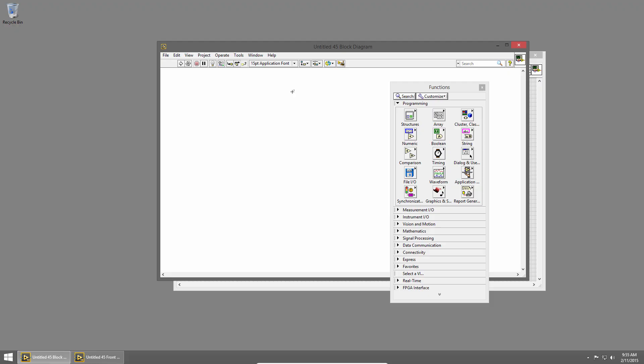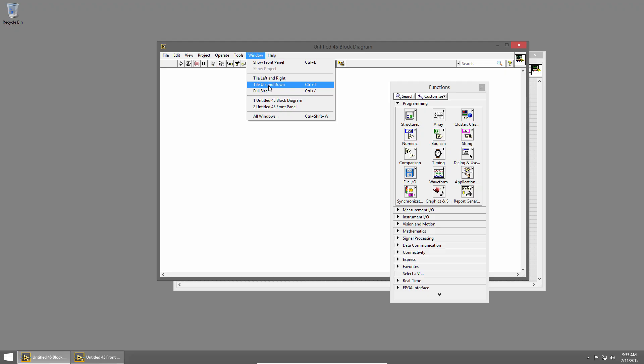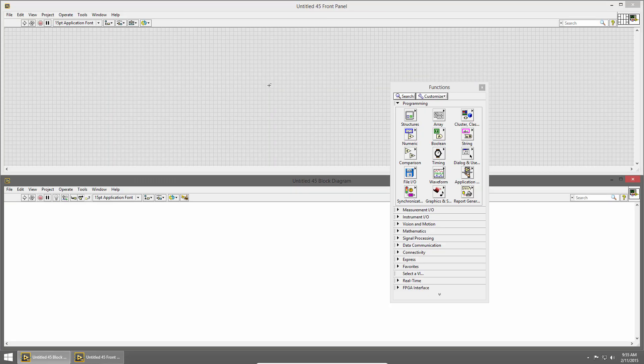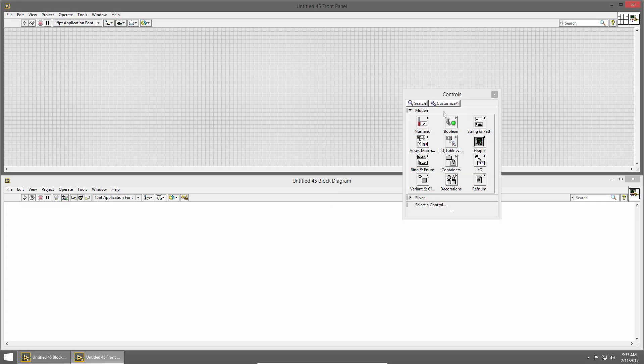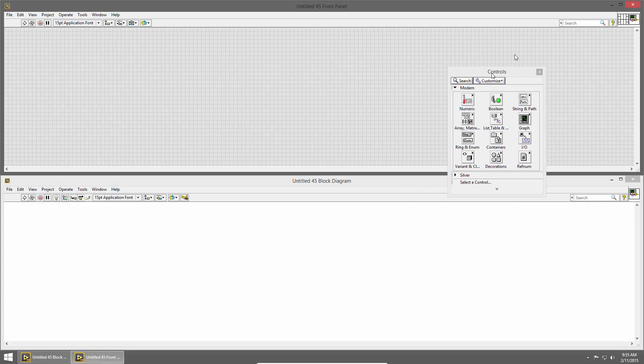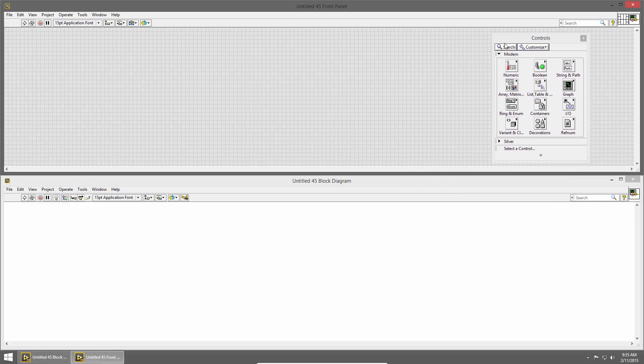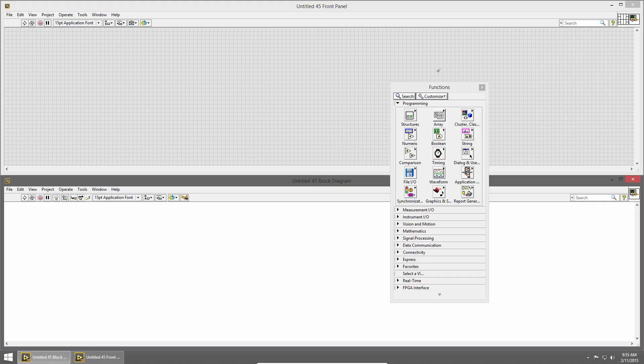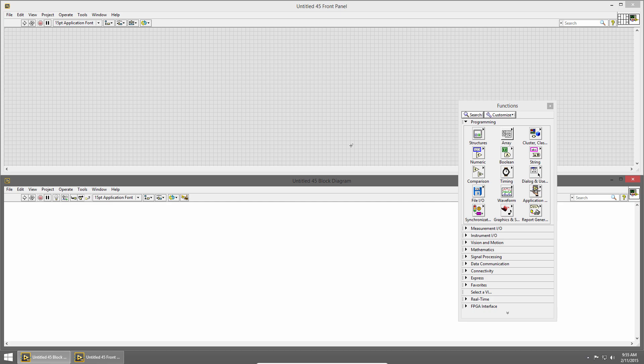It's helpful to be able to see the front panel and block diagram at the same time. So I'm going to click window and then choose tile up and down, and this lets me see both the front panel and block diagram at the same time. If I click on the front panel, you can see that the controls palette is still there because I pinned it down, and if I click on the block diagram to make that active, the functions palette is still there.